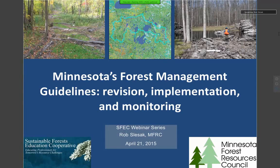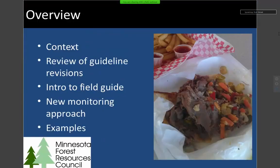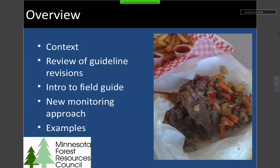So I'll give you an outline of where we're going. Briefly: an overview of the forest management guidelines, what they're all about; the guideline revision process we wrapped up in 2012; the new field guide Matt just mentioned — some details on how it's organized and what we emphasize; and this new monitoring approach we're doing, with some examples.